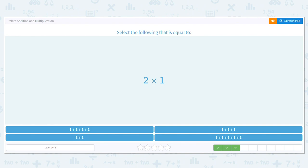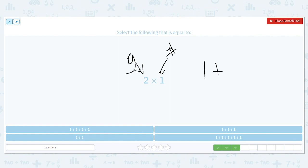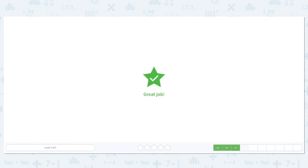Two times one. This is saying I have two groups and there is just one in each group. One group, two groups. So two times one and one plus one both equal two. That's our repeated addition.